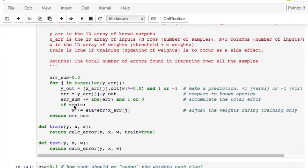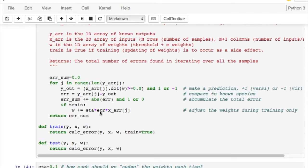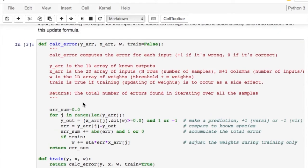and if we're training, we'll use that error to nudge the weights in the correct direction. So notice if the error is positive, that means the output was too low. If the output was too low, we're going to bump the weights up if the input was positive and actually bump the weights down if the input was negative. So this will adjust the weights in a way that will make the output more favorable to getting the correct answer.